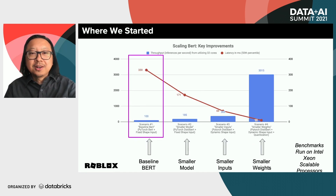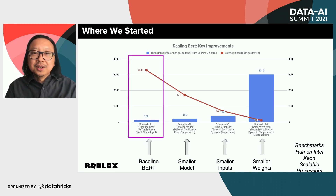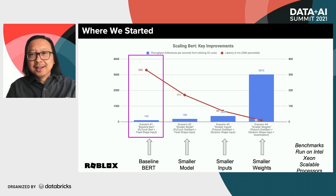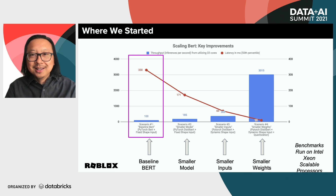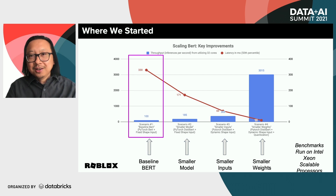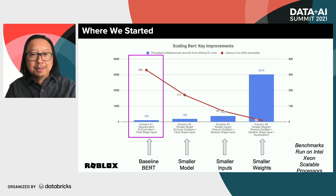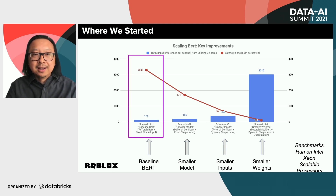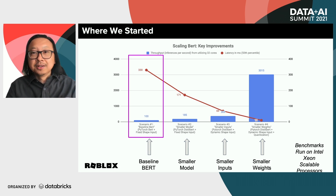Where we started our journey was with the vanilla BERT model. To set the context, this was back in late 2019, before the time of COVID. We had just trained our first BERT models, and while the accuracy was great, we had a big problem: the vanilla BERT models just were not very fast or scalable.